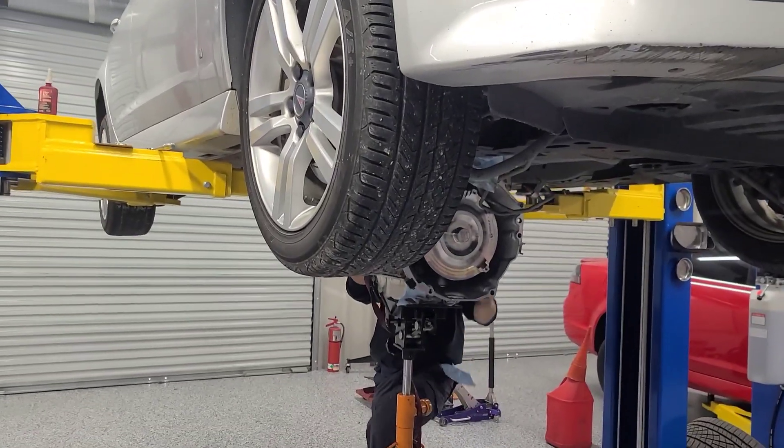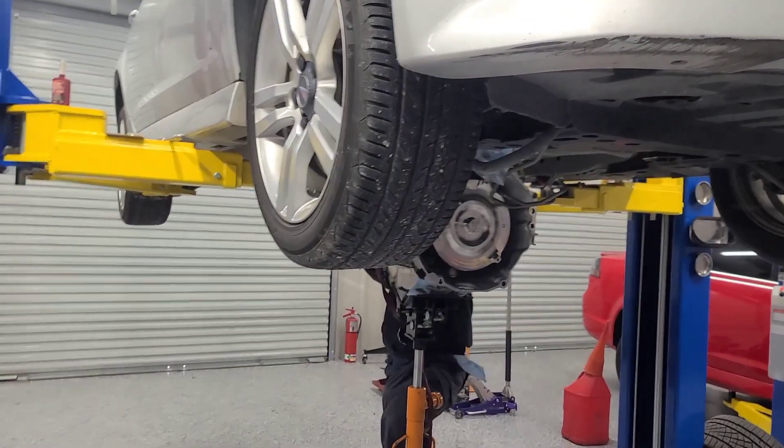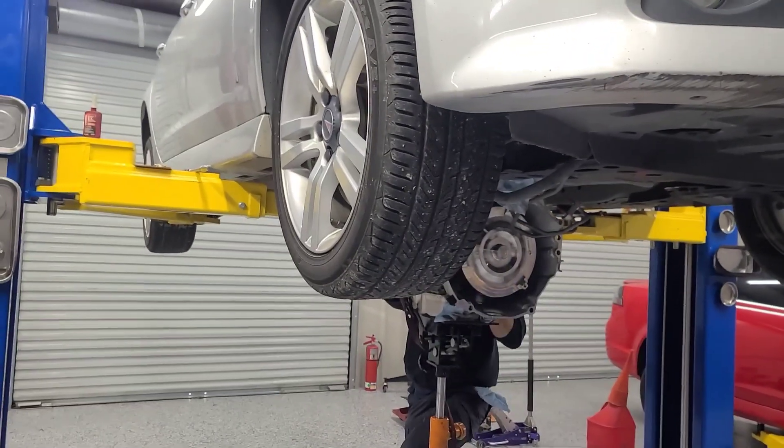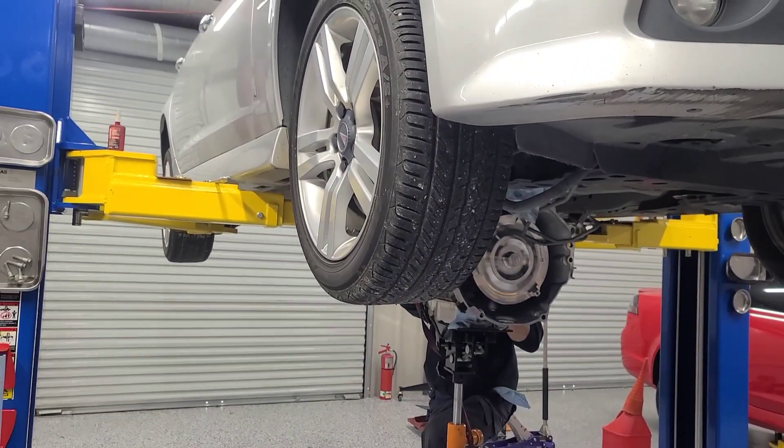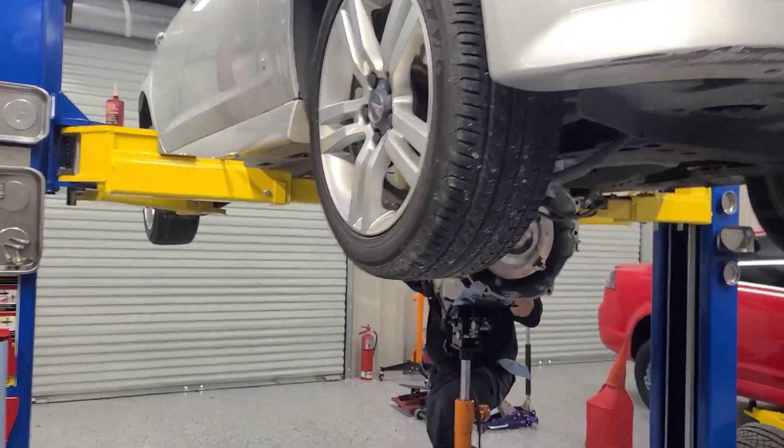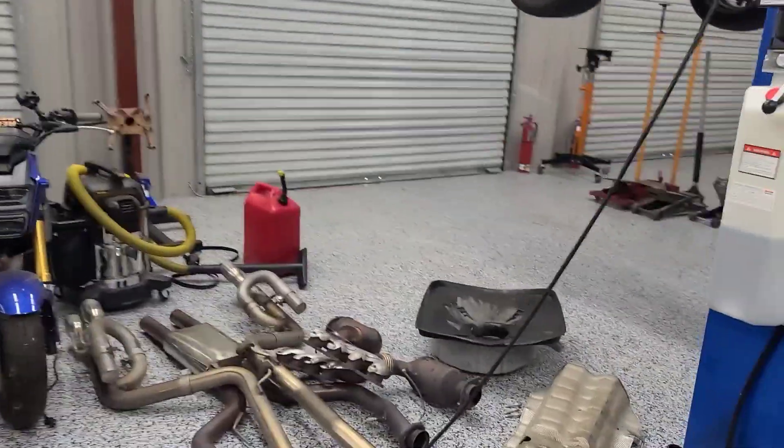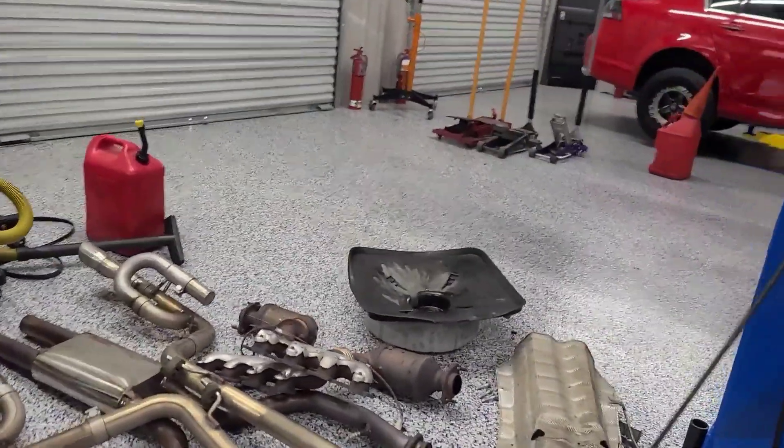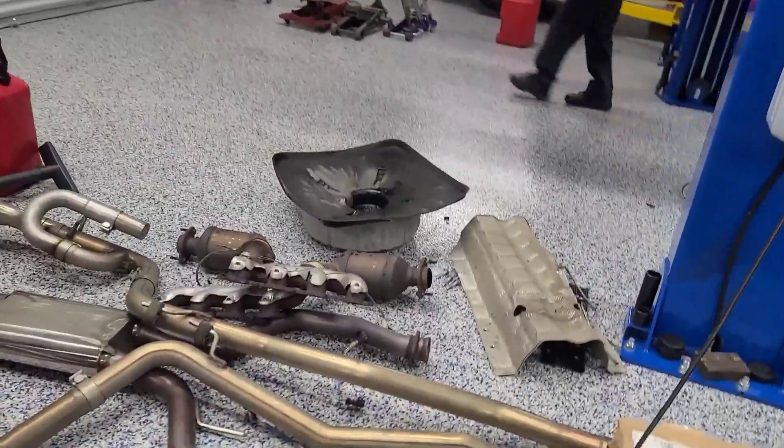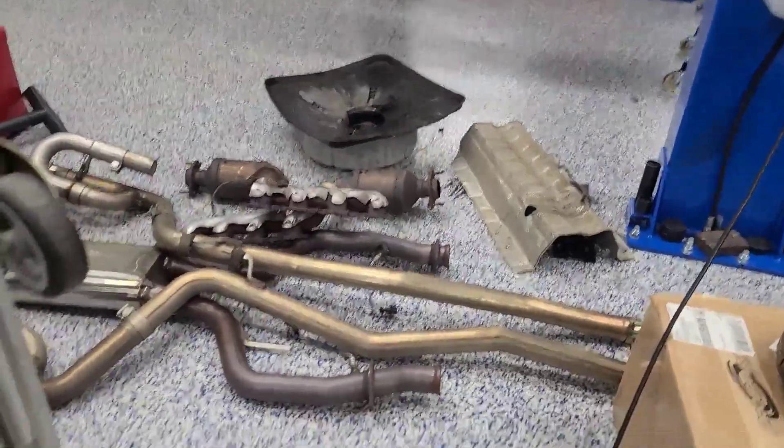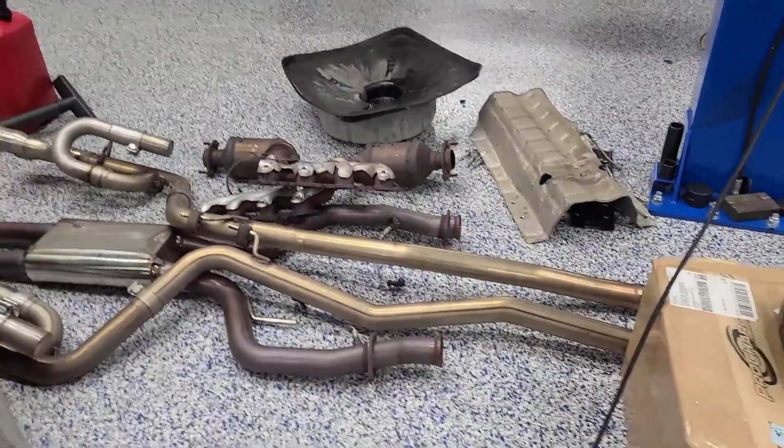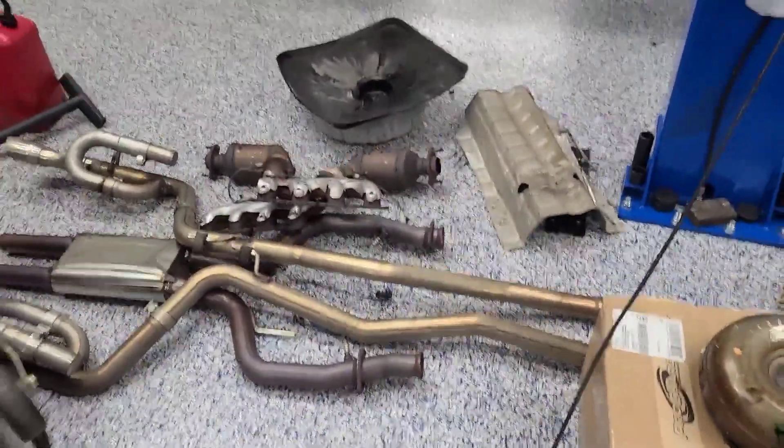3DP, Cook's long tubes, X-pipe, and Magnaflow mufflers taking off the stock manifolds, cats, and solo exhaust, which is for sale, by the way.